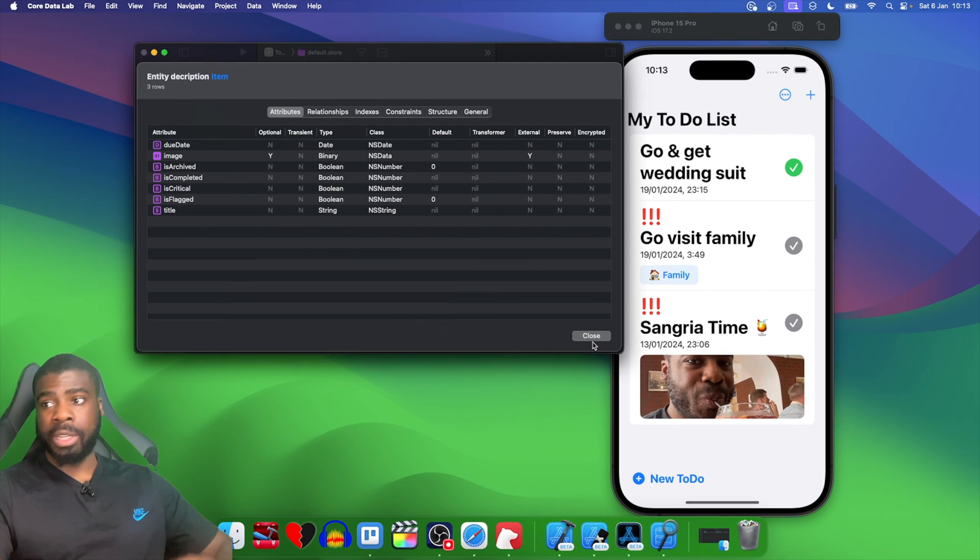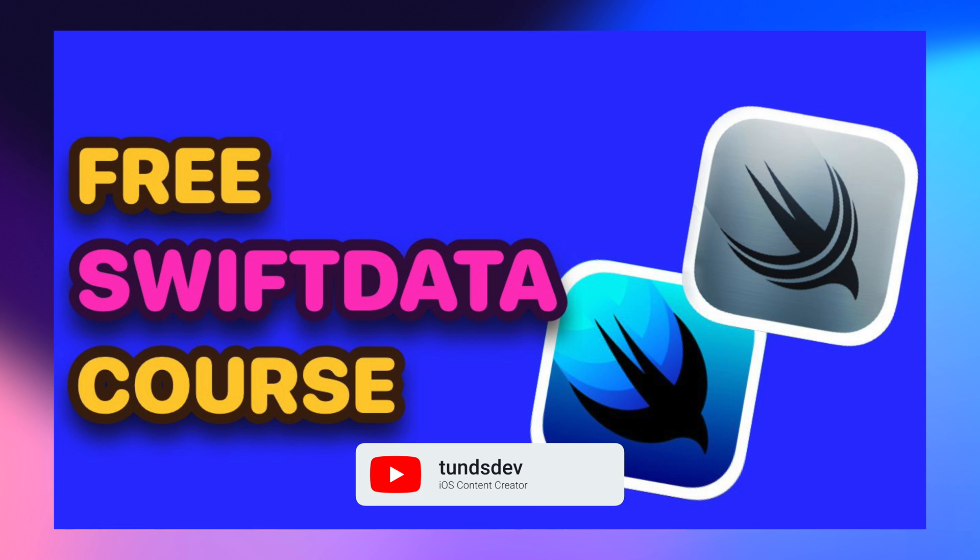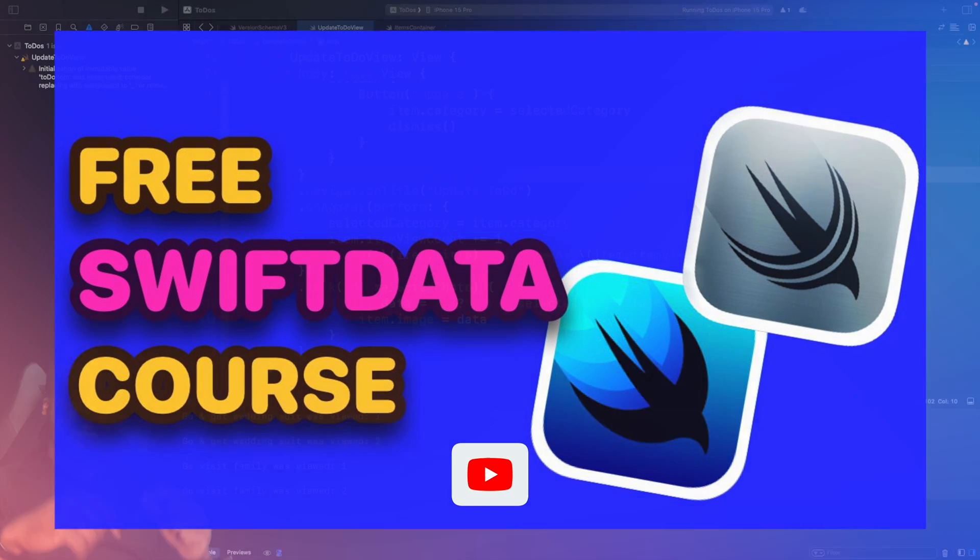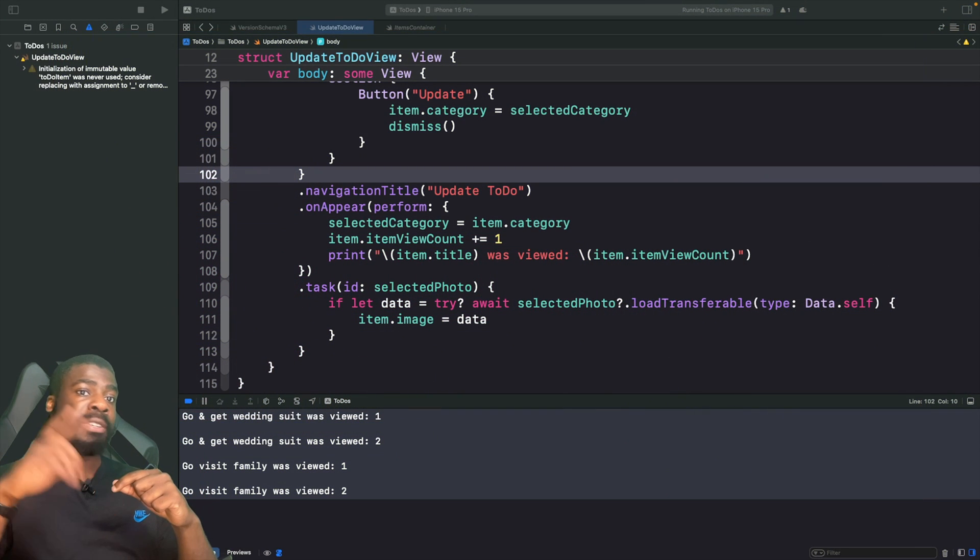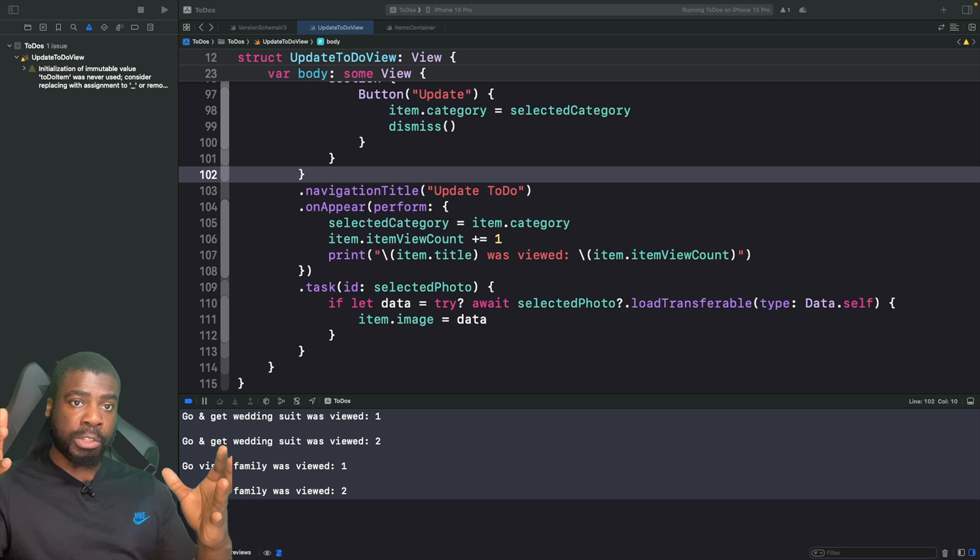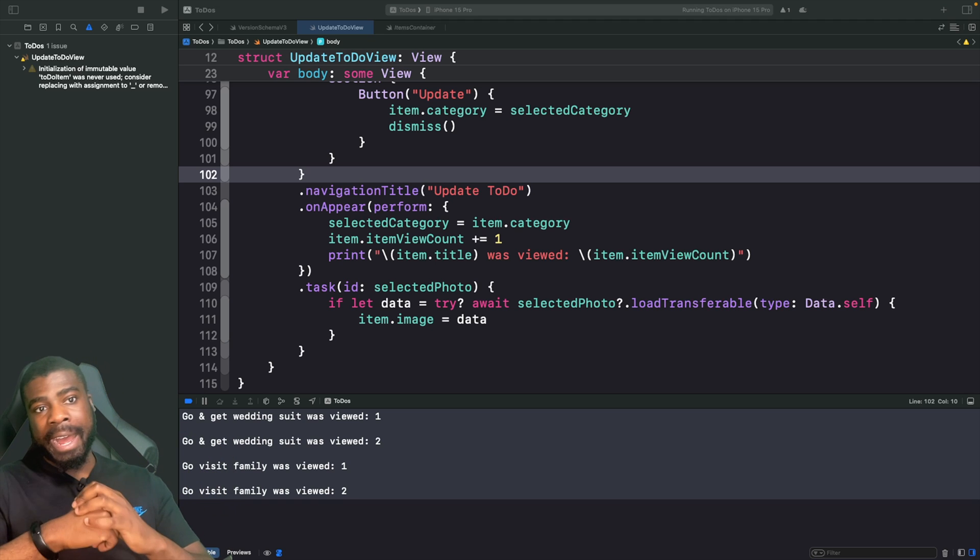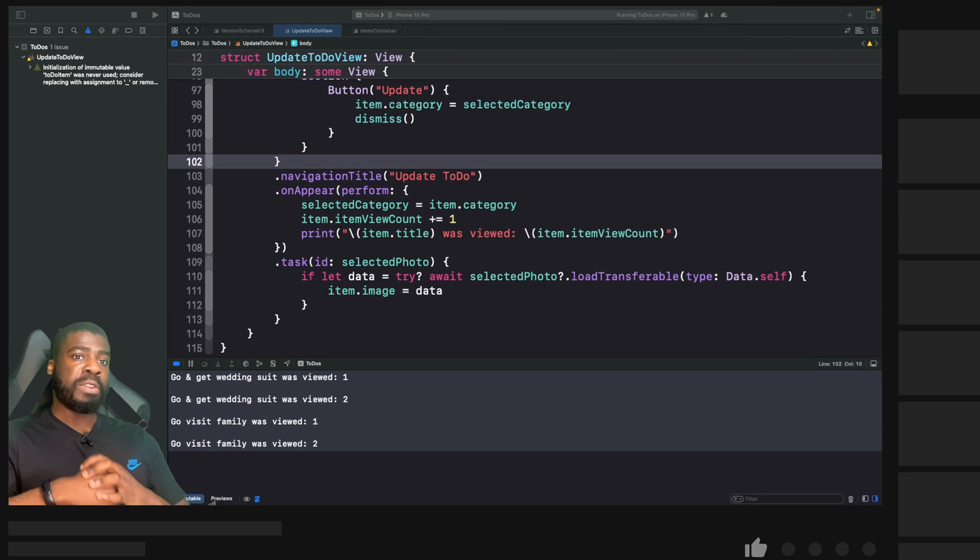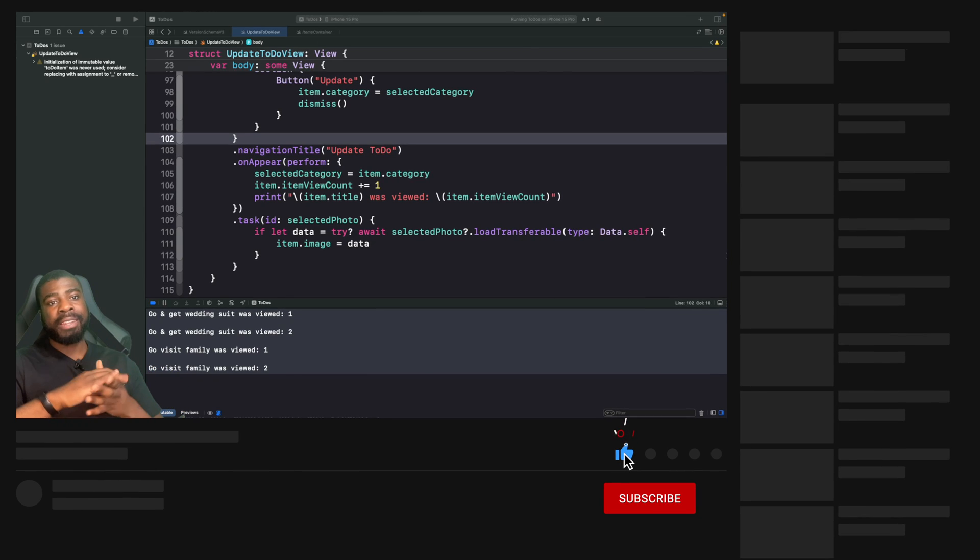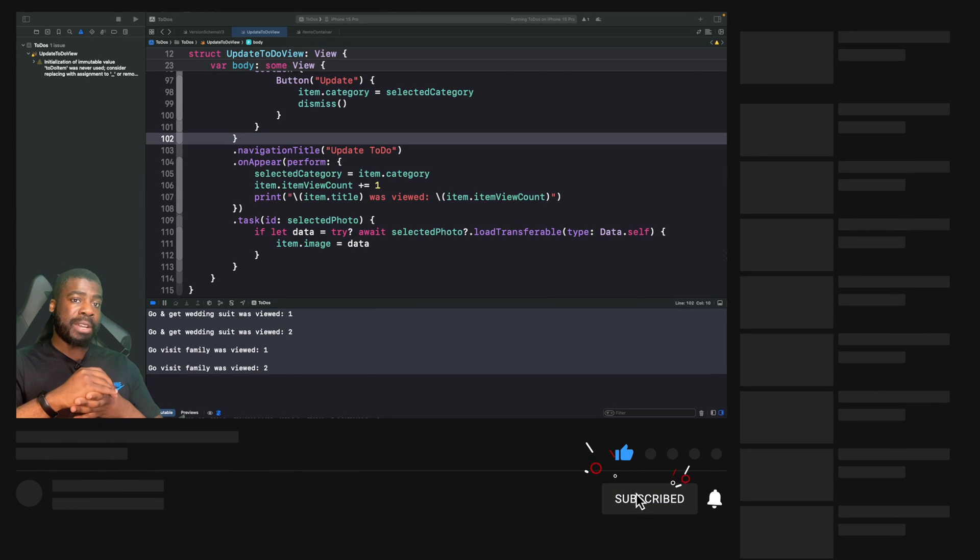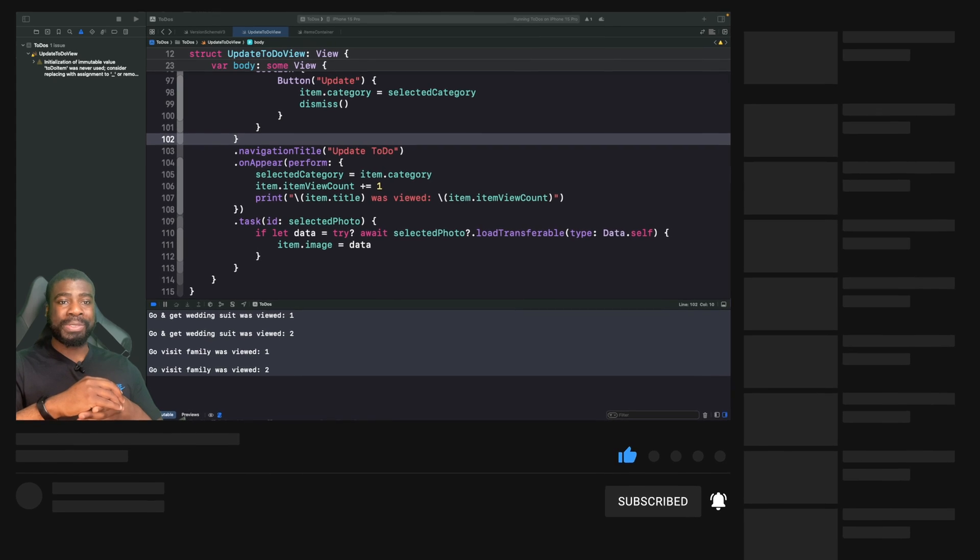If you're enjoying this video, why don't you check out the free course on my channel for this SwiftData series in the playlist section on my YouTube channel. I'd really appreciate it if you give this video a thumbs up, hit the notification bell, and subscribe to the channel. Leave a comment if you're enjoying what I'm doing so far, I like to interact with y'all.